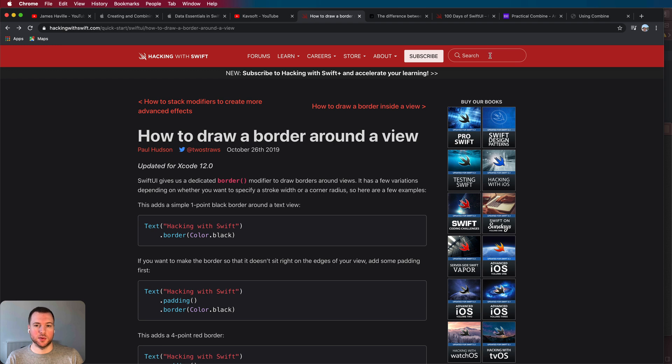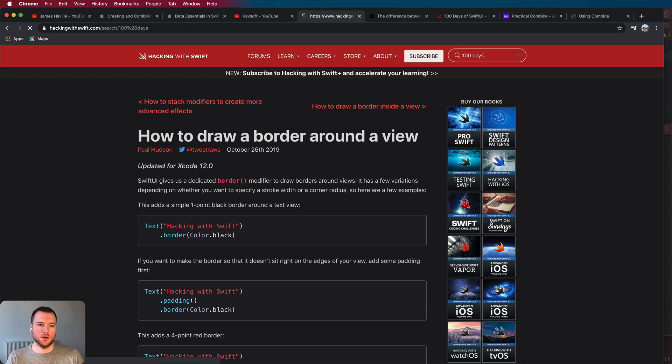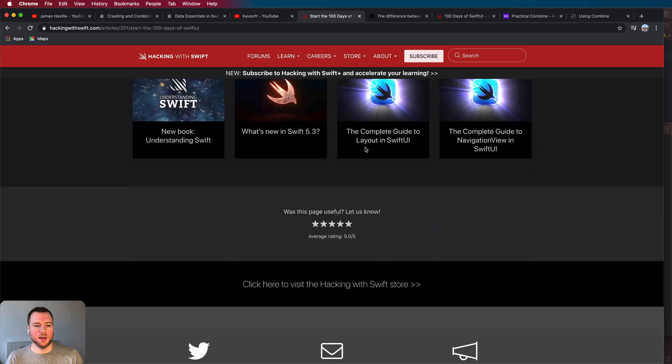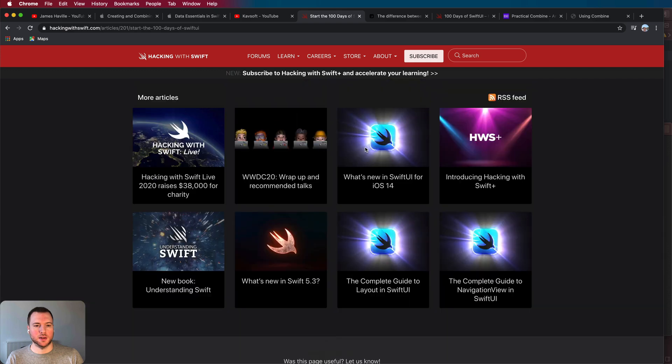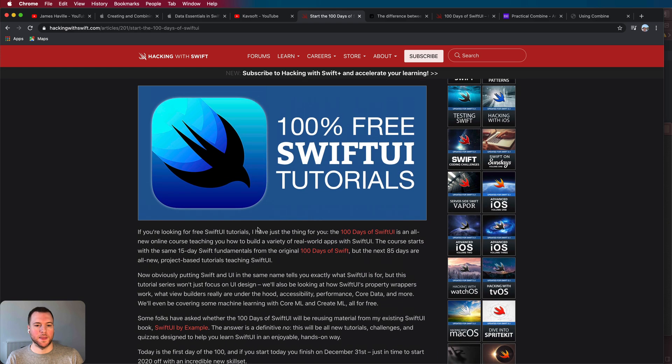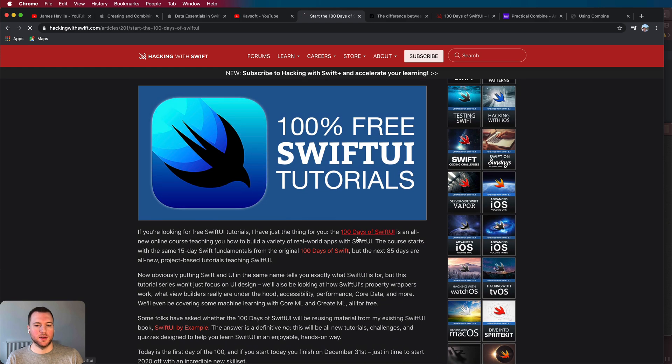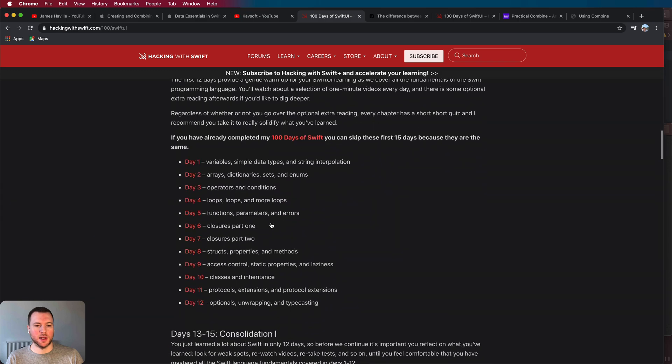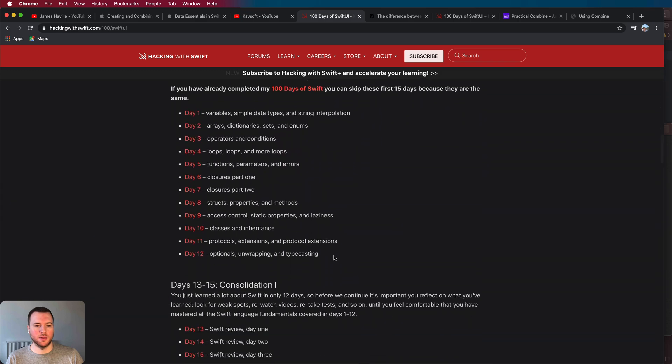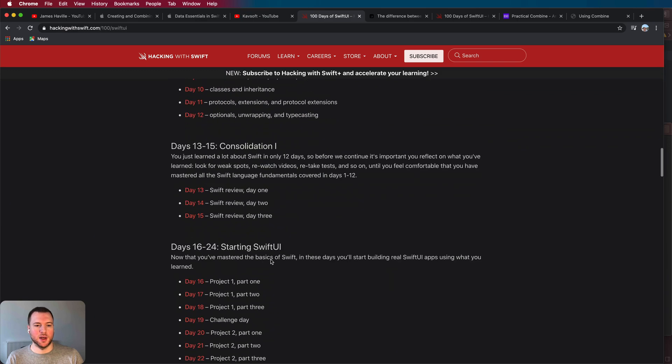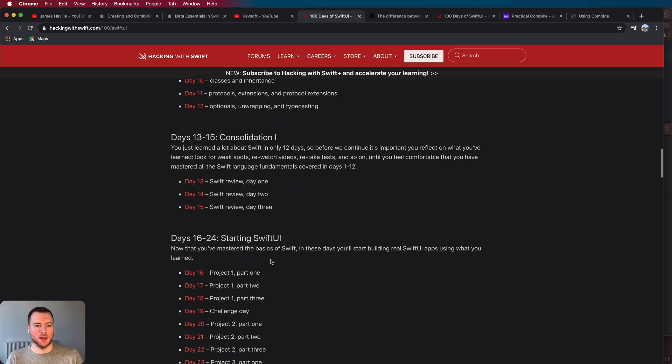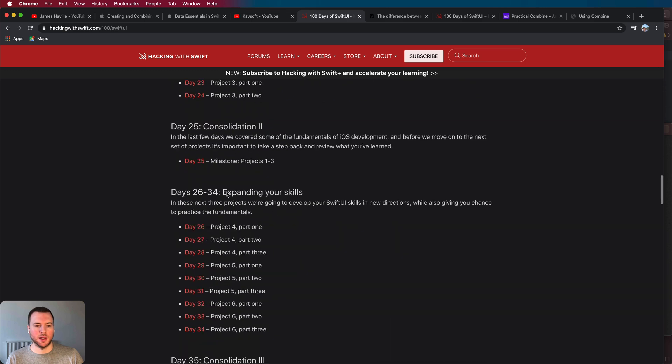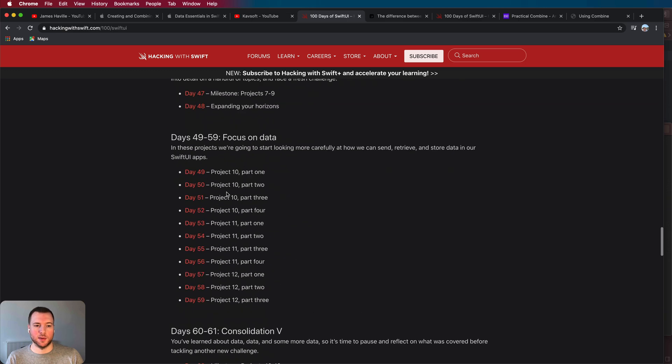So the other thing that Paul offers is 100 Days of SwiftUI. So if you're a bit more of a beginner and you're still getting used to Swift, for example, you can go and do this 100 Days of SwiftUI and it will take you through the beginnings of Swift itself and eventually getting into SwiftUI and you can do it that way if you have a bit more time.